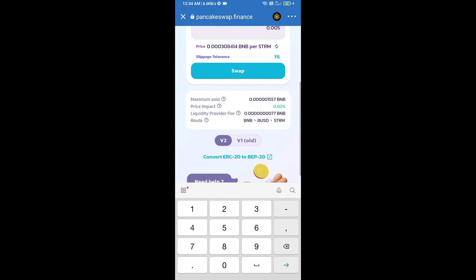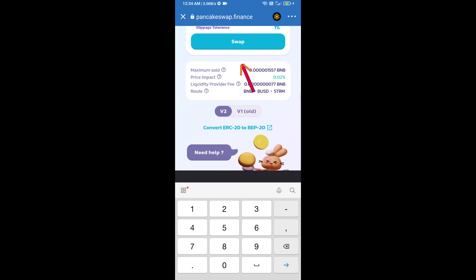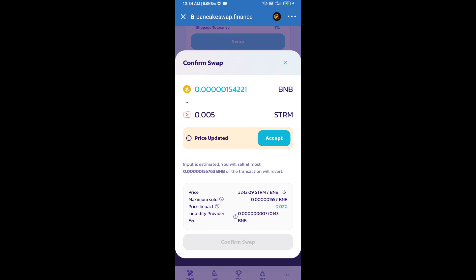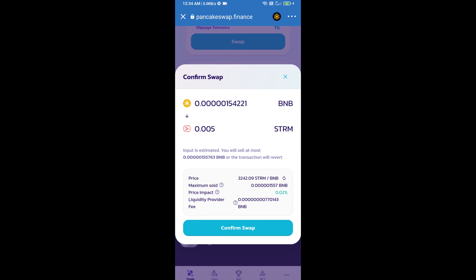Click on swap. Here we can check detailed information. Click on confirm swap.